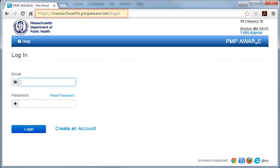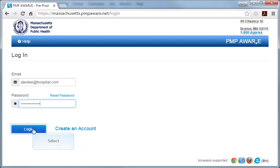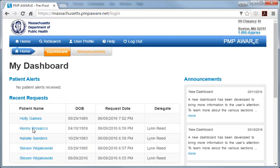To start, go to the MassPAT login page and log into your user account. Logging in directs you to your user dashboard, as noted by the orange highlighted sub-tab in the gray bar of the page header.